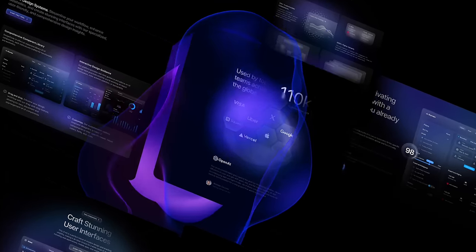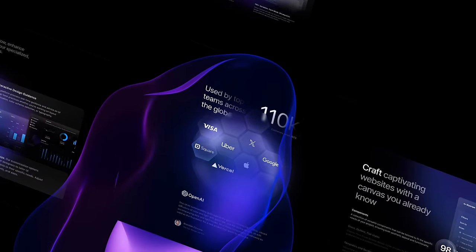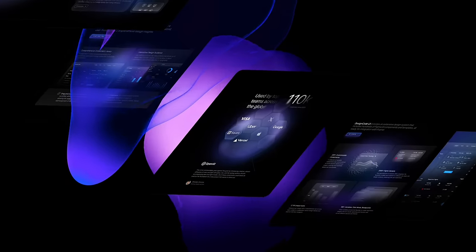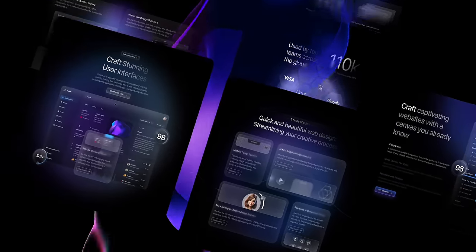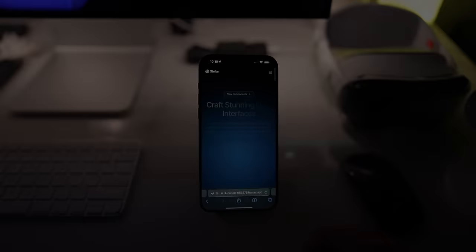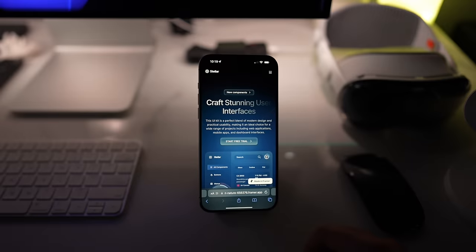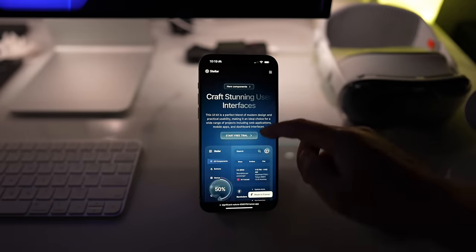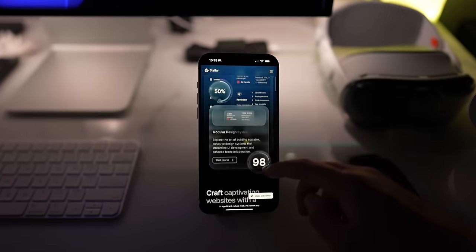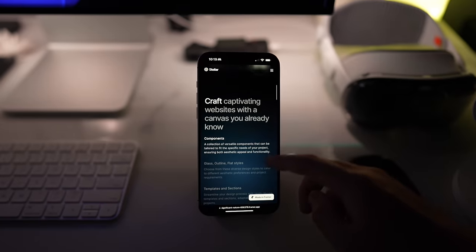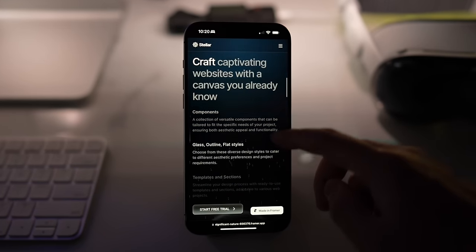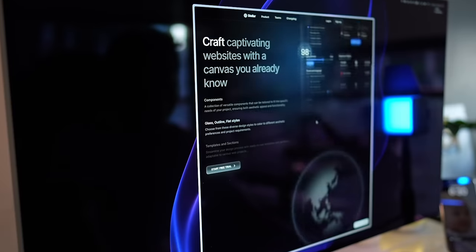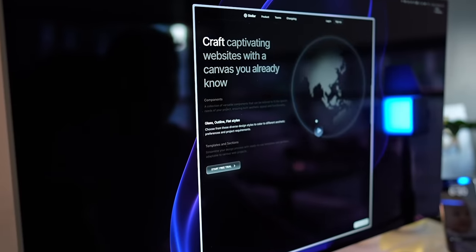Learn how to build an incredibly sophisticated website without a single line of code. This is the full design that we're going to make. It's fully responsive, it works on mobile, has incredible animations with 3D interactions, and scroll transforms.